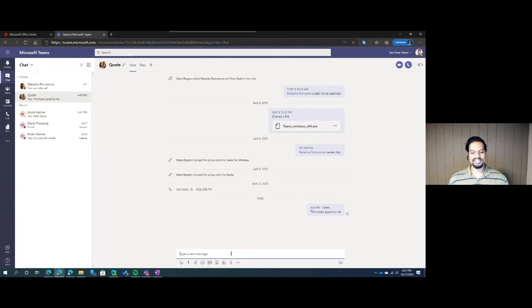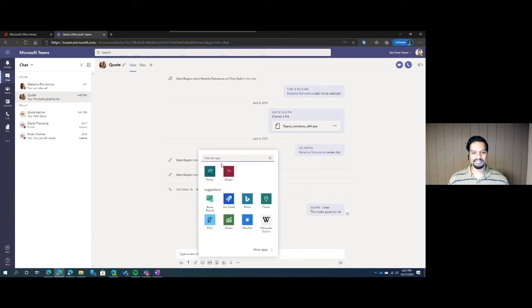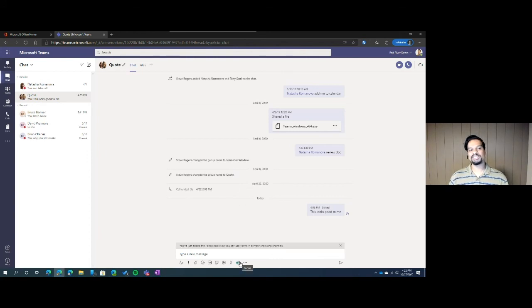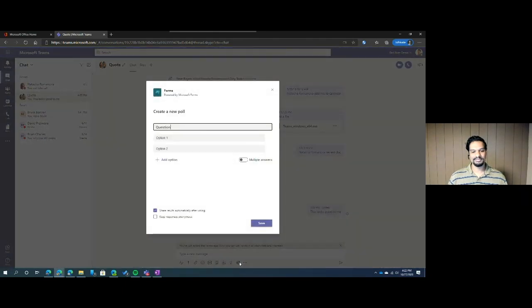If you ever wanted to add anything new, click the ellipses, search for the app you want, right click, and pin it. Now, if I ever wanted to add a form directly to a chat session, I can simply click on forms.